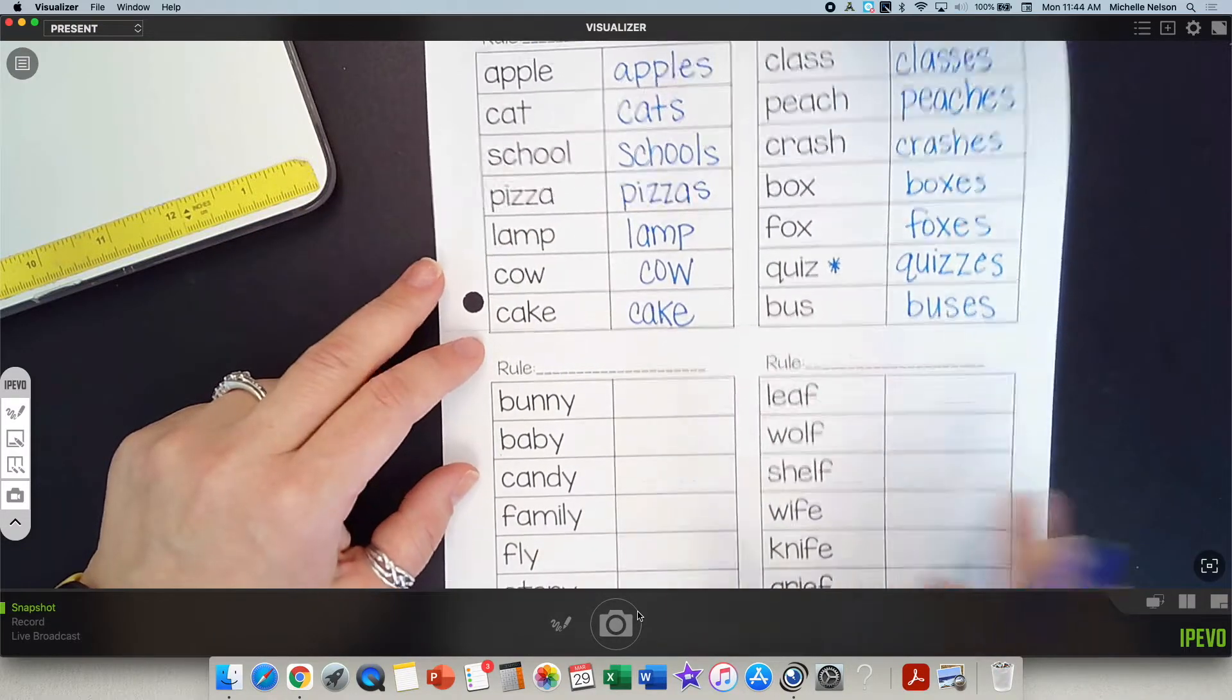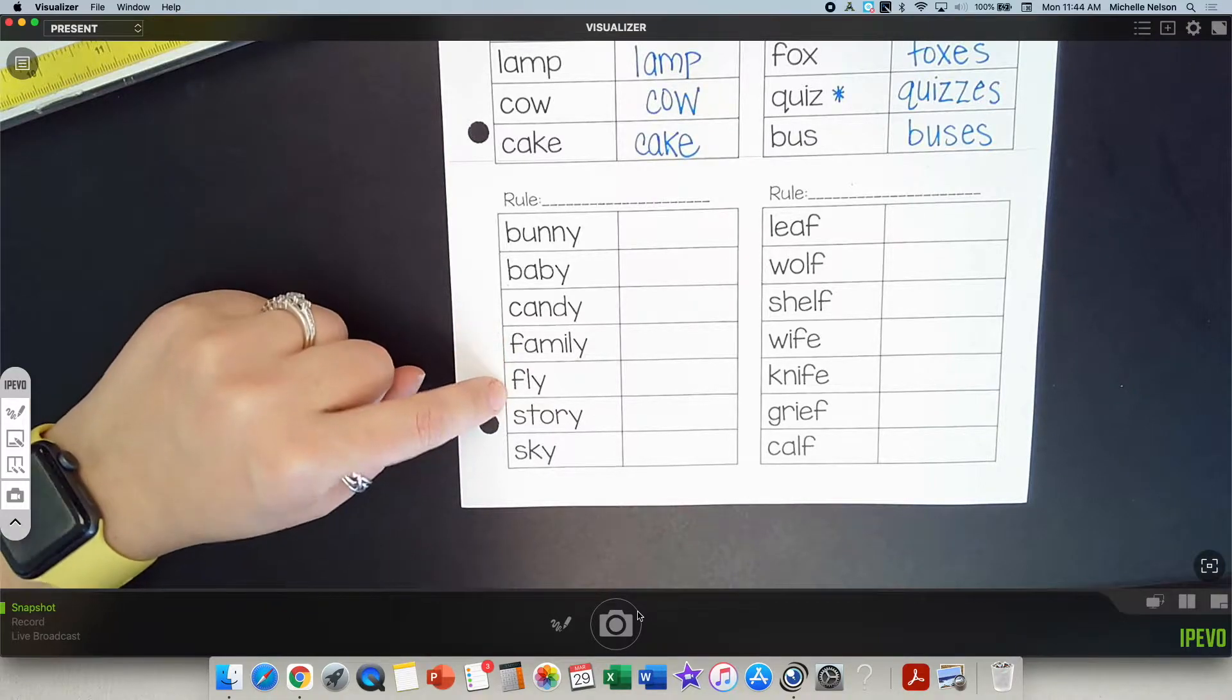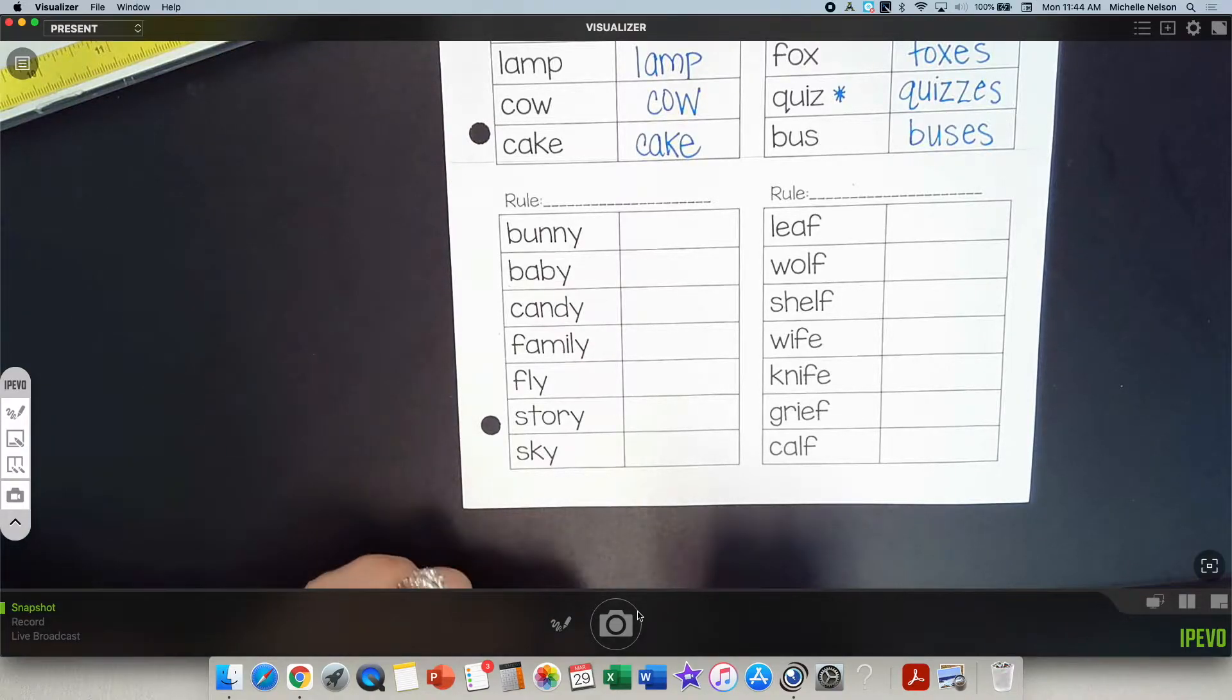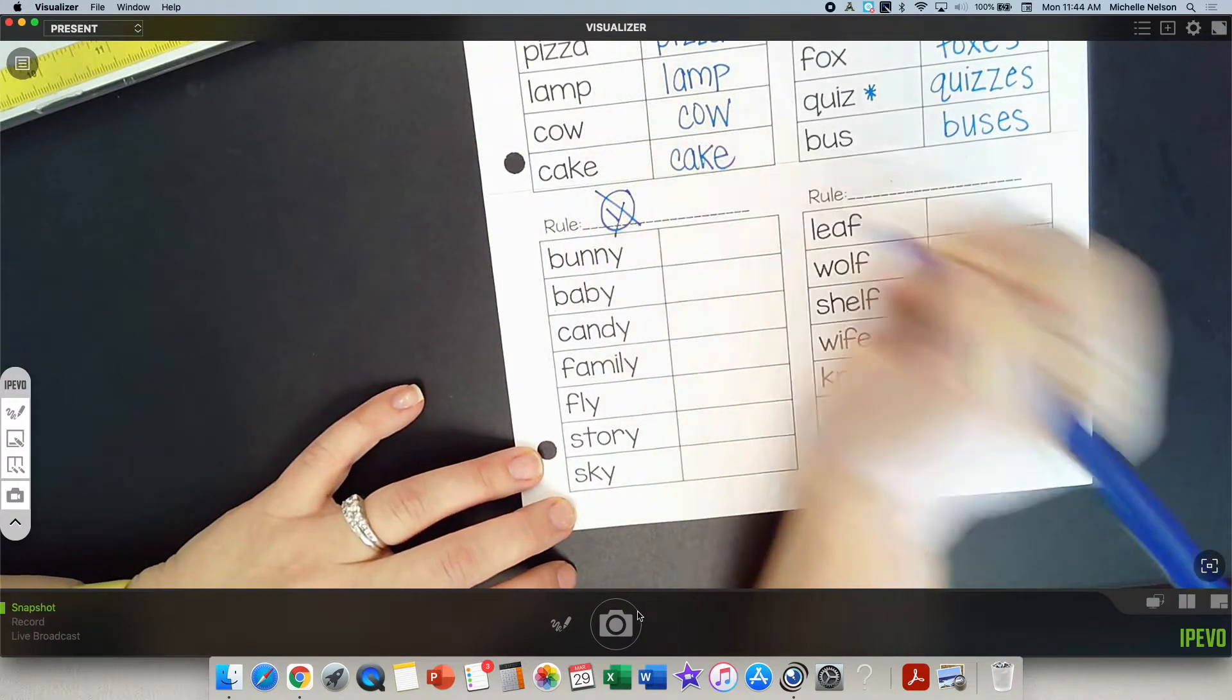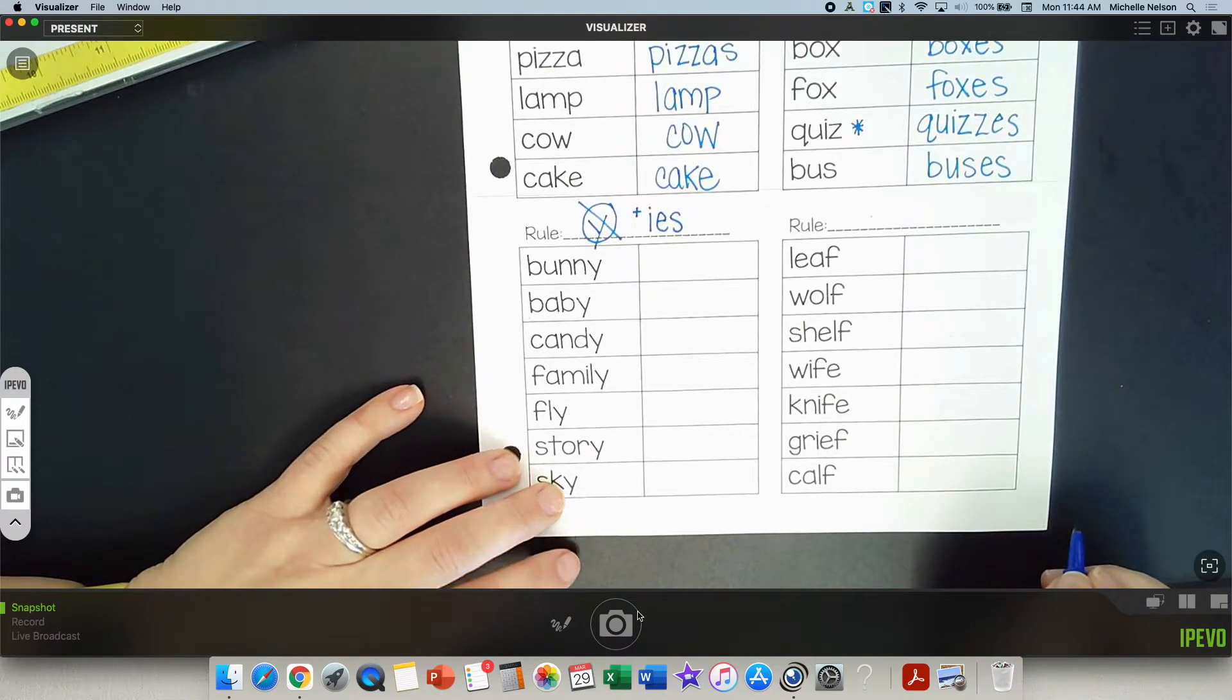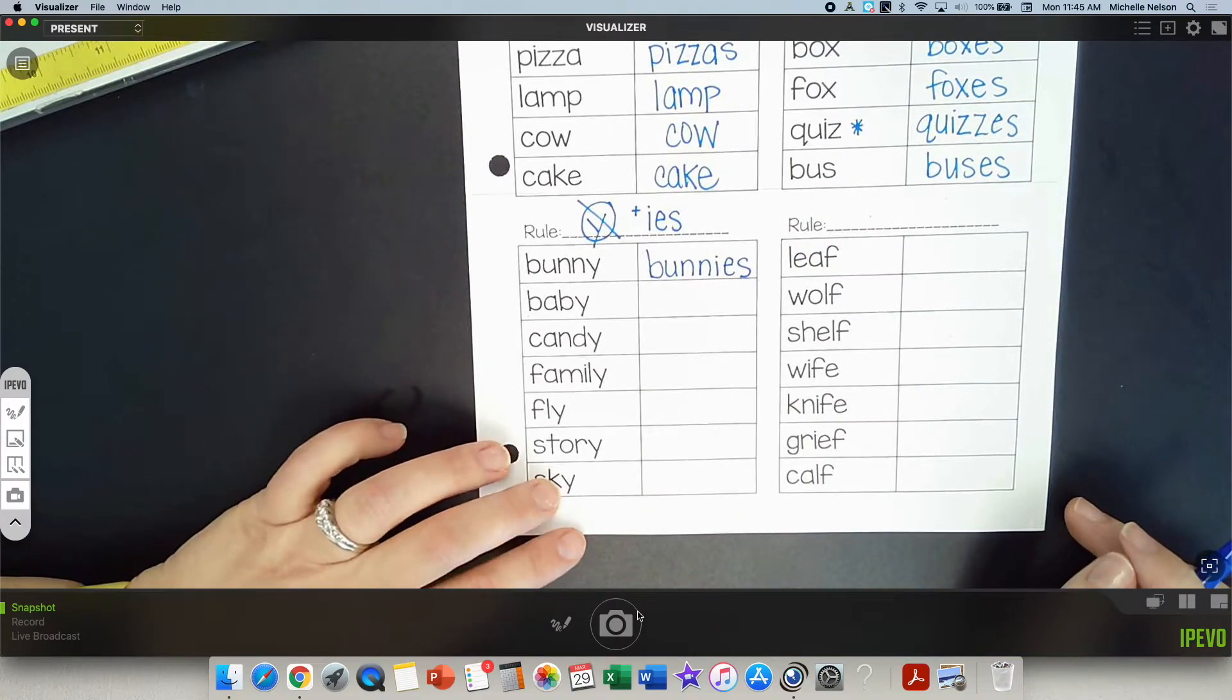Let's look at the next set of words. I'll say it. You repeat it. Bunny. Baby. Candy. Family. Fly. Story. Sky. What do you notice about those words? They all end with fly. They end with an E sound, like bunny, or Y, like fly. Do you remember what we do if a word ends with that sound? IES. Remove the Y and add IES. So, to show the rule, I'm going to say no Y and add IES. Bunny becomes bunnies. Work on those, please.